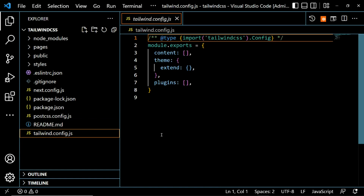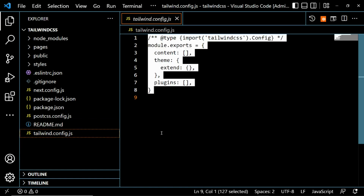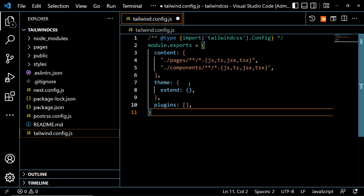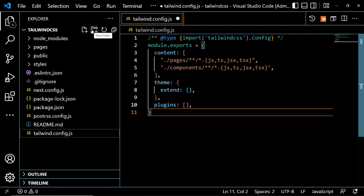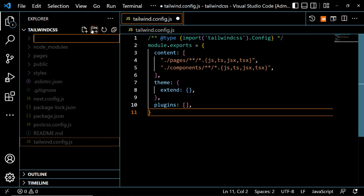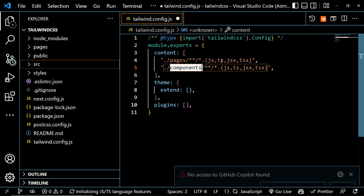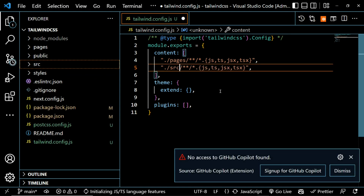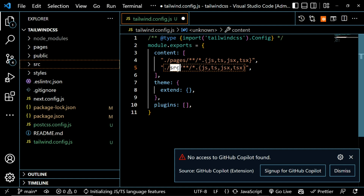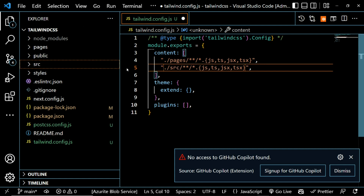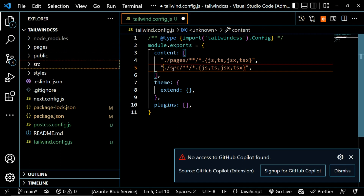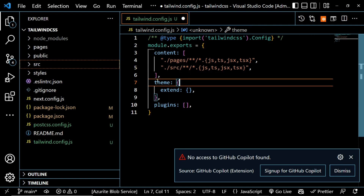In tailwind.config.js, highlight everything, remove it, and paste the new config. I don't want my components in the default 'components' directory — I want them in 'src'. So I'll create a new directory called 'src' and update the config to point to that directory. If you've changed the directory where your components live, make sure you update it in the config as well. Save everything.